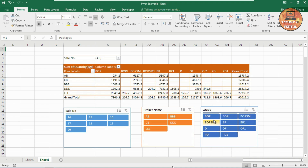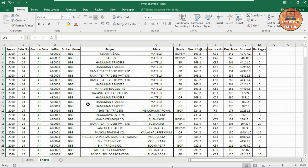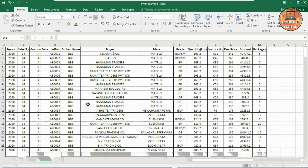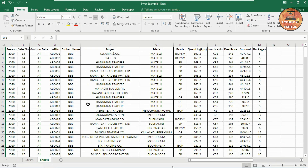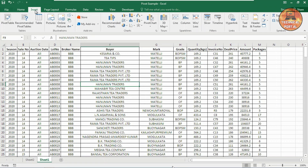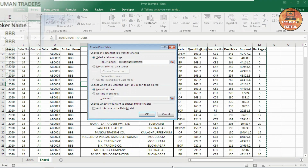Otherwise, you can also have the option of Pivot Table creation without slicer. I have created a Pivot Table tutorial already. If you haven't watched that, I will highly recommend you to watch that video first, then watch this video. So how to insert the Pivot Table? Just click on anywhere into your database, go to the Insert tab and click on Pivot Table.